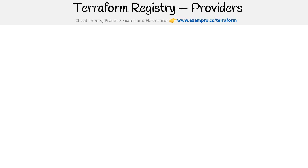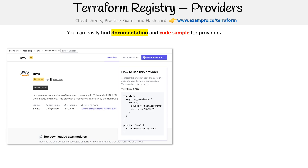Let's take a look at providers and modules within Terraform registry. Here is the AWS one, and I just want to point out that this official one is by HashiCorp — not by AWS — but it does mean that it has proper support. It's going to have pretty much one-to-one mapping to the AWS API.